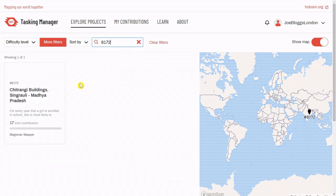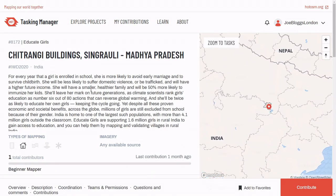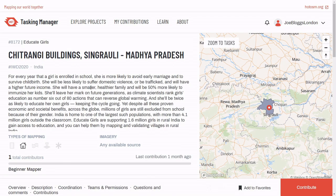Click on one of the project tiles to launch it. You'll see a description of the project and why we're working on it. Below this, you'll see the most important part of any project page. These icons indicate the only features we are to map in the project — in this instance, buildings only. When you're clear on this, select Contribute.